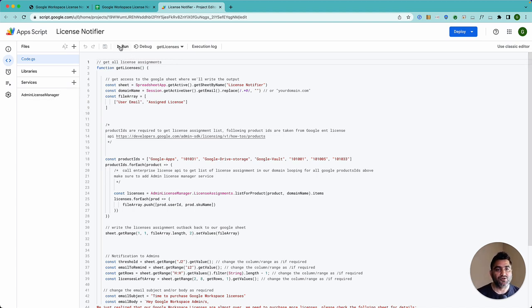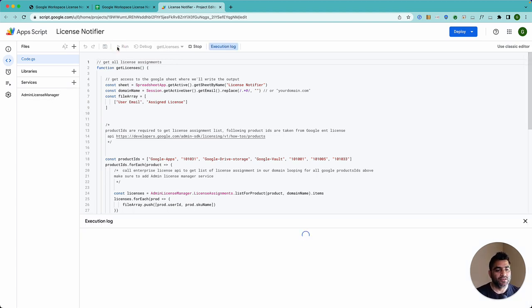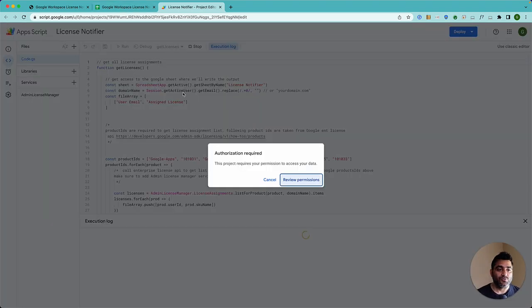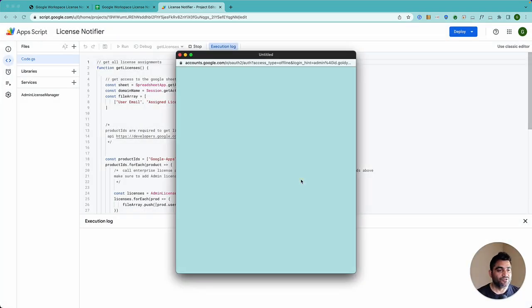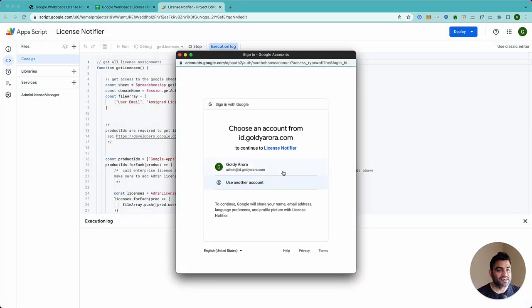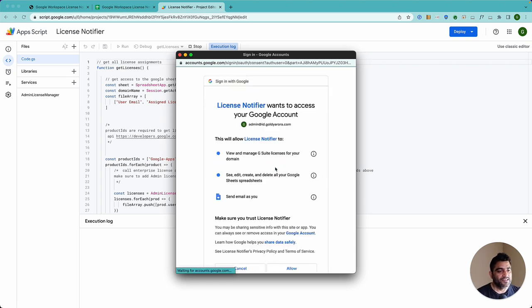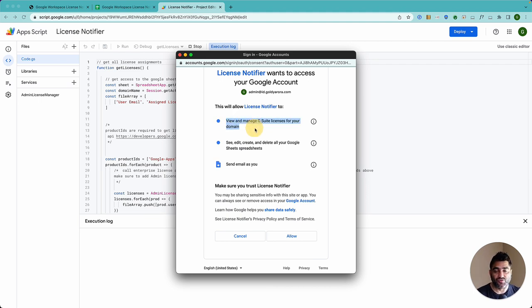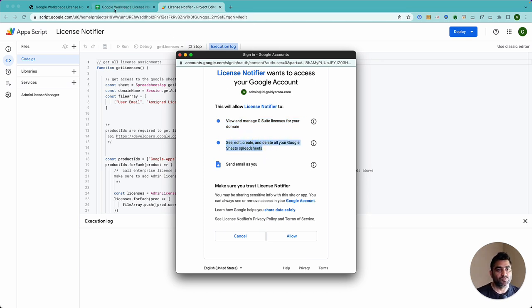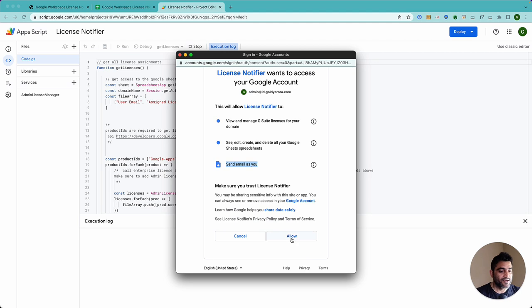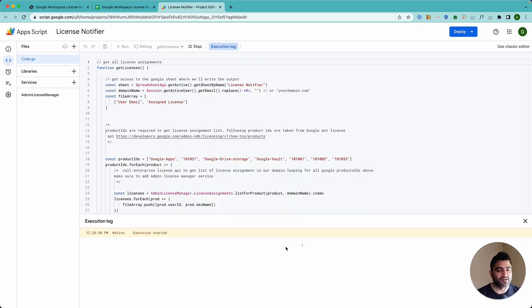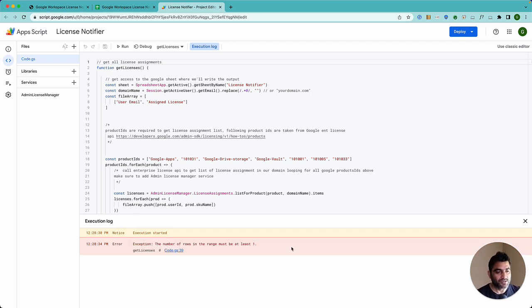So when you run it for the first time, all you need to do is just click on this run button. And it will ask for your permissions for the first time so that it can get your authorization to read some data from License Manager API and then write it back to our Google Sheet. So when I click on Review Permissions, it says this is the authorization that you're providing. It should be able to view and manage your Google Workspace licenses. It should be able to create and add and delete sheets because we need to output data back to the sheet. And then finally, send email as you because you need to send emails to your admins. So you will go ahead and click Allow because, after all, it's a local script. It's not connected to me anyhow. And the script is executing.